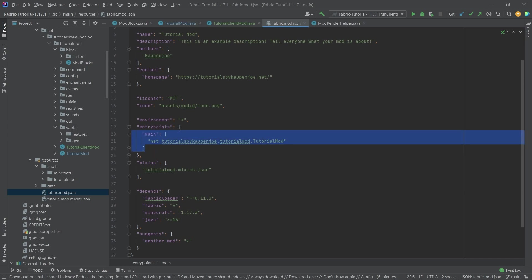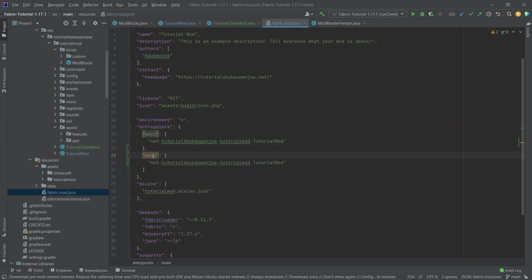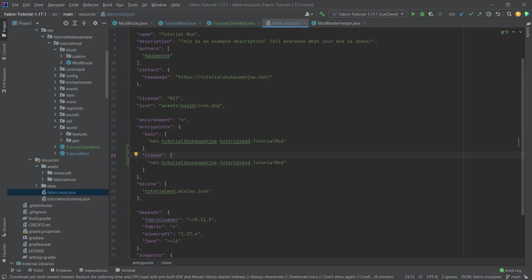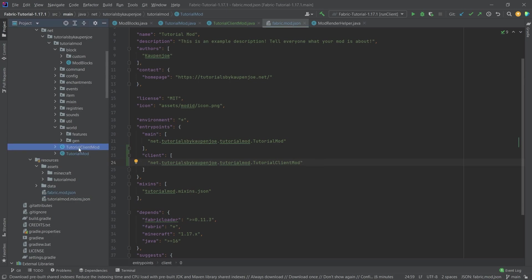And then we can either copy this or just add a new one. And this is going to be the client. And this of course, now is called TutorialClientMod. You can also call this TutorialModClient, something to indicate that is the client class. So you know that this is where all the client stuff basically happens. And after having added this, now it should all work.